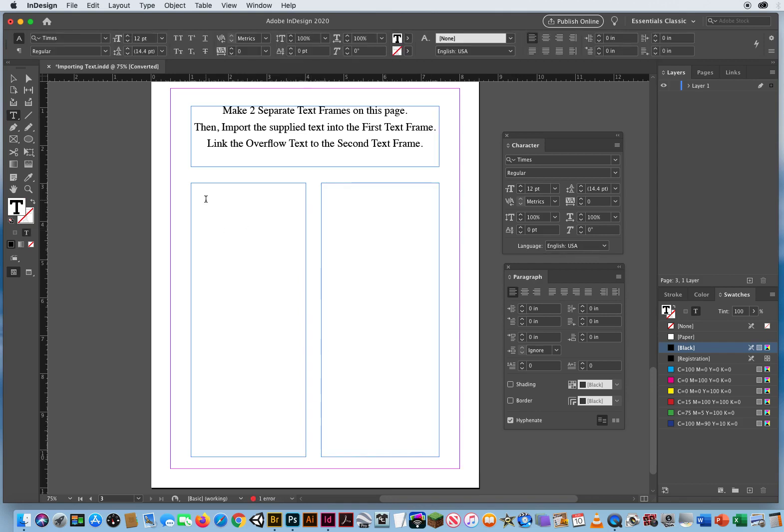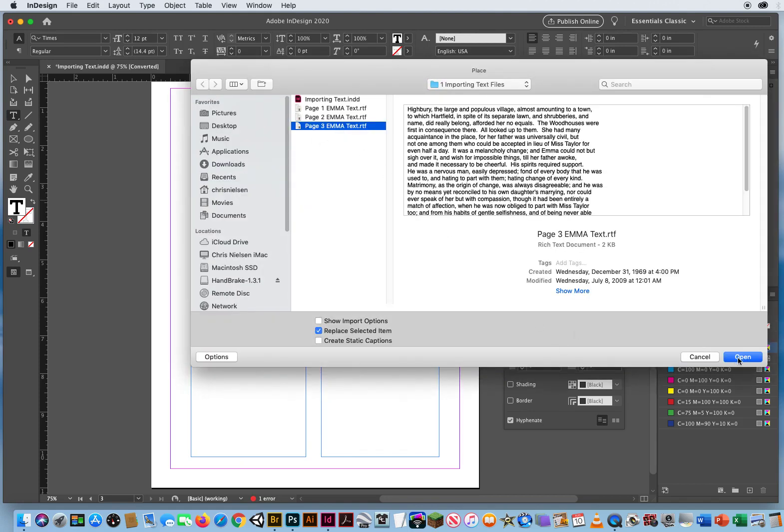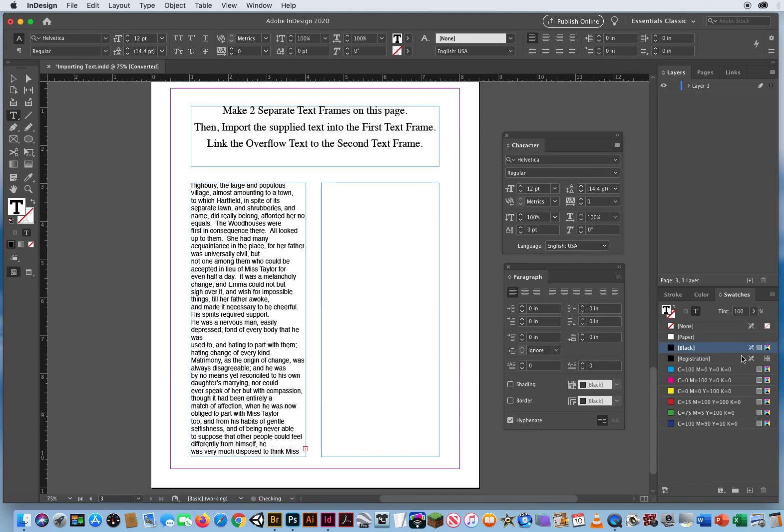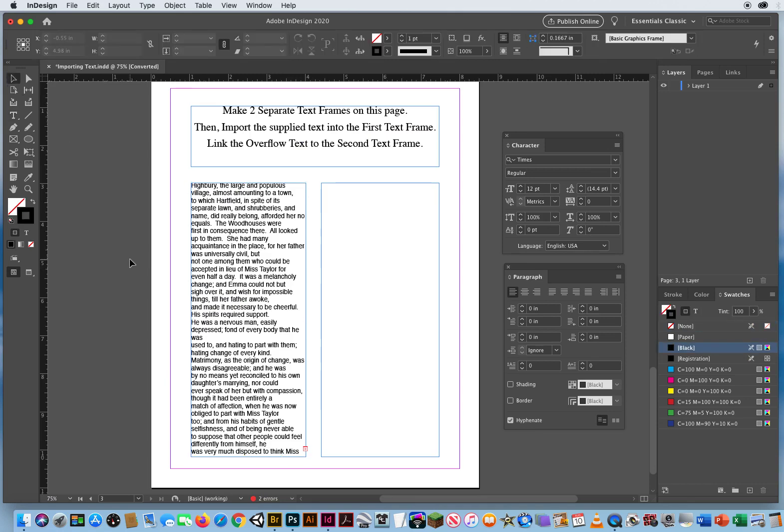If I click in the first one, Command-D for a document. We'll go to the third. There's all my text. But notice, when I click outside, my text entered here, but then it just stopped. There is additional text to this story.